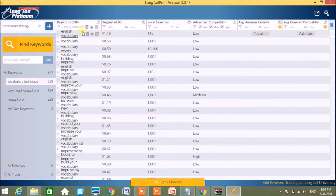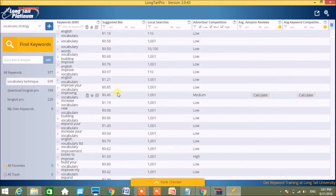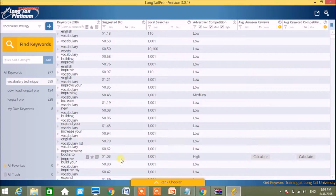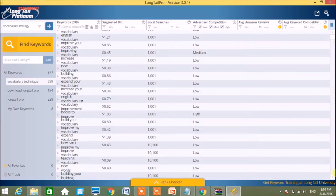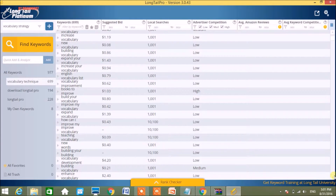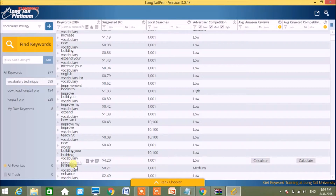So the first one here - 'English vocab jewelry' - the suggested bid is $1.18 and the competition is low. And look at another one: the suggested bid is $4.20 for 'vocab jewelry development', and the competition is low.